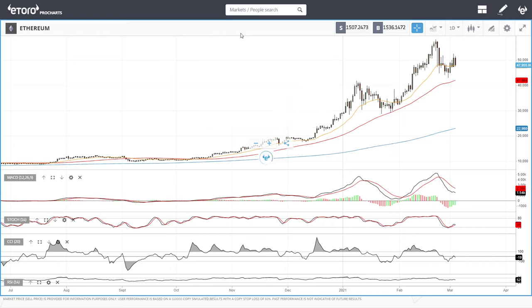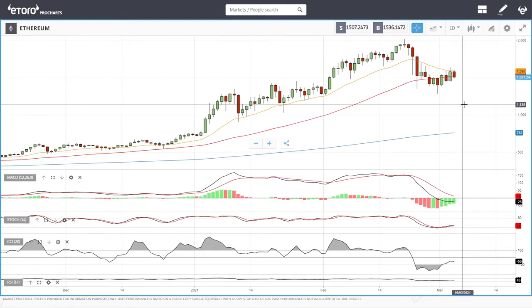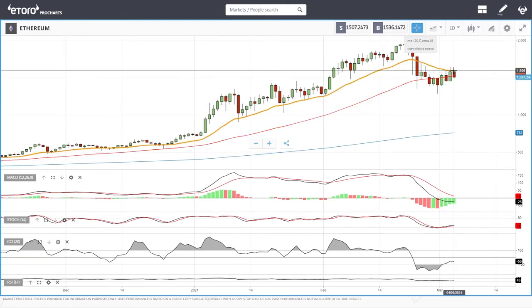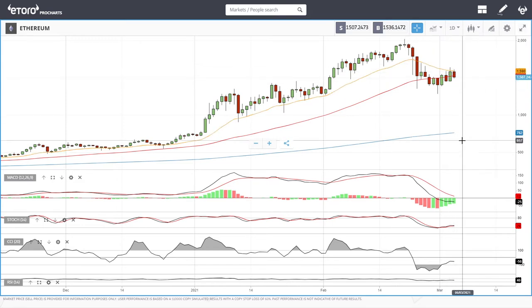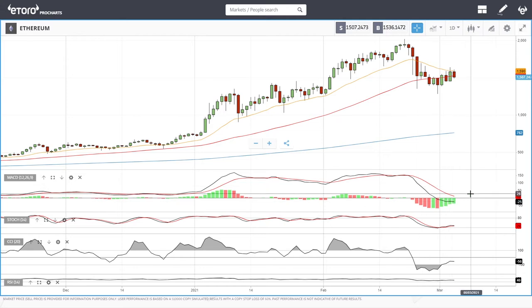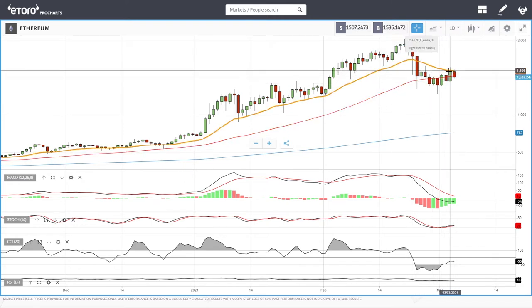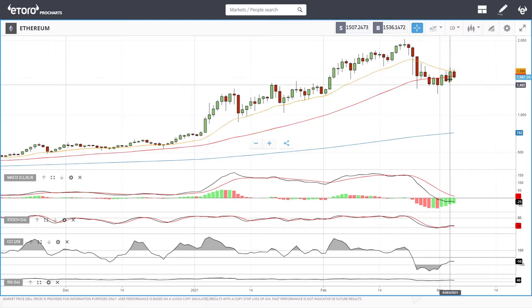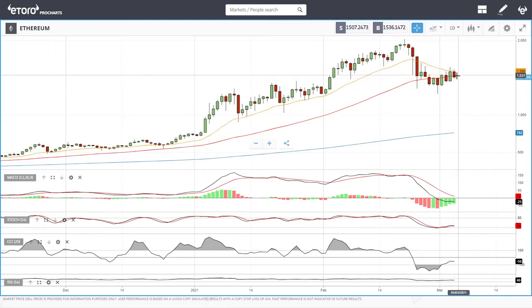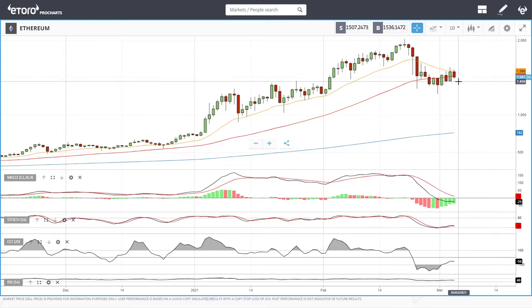Let's look at Ethereum. Same thing here — we ran into resistance at the 20 exponential. Technical indicators are fairly mixed: the MACD is slowly turning around, the stochastic is flat, CCI is flat, and RSI is flat. We are slowly gaining to the upside, but the 20 exponential is holding. As long as that is the case, we could drop lower from here. A break below the 50 moving average could open the door to previous lows.